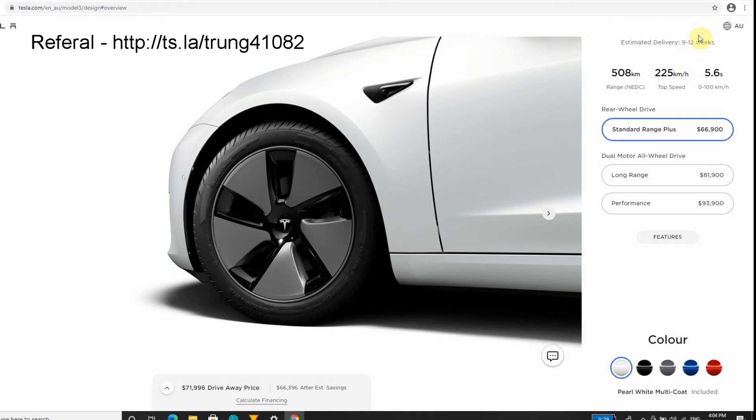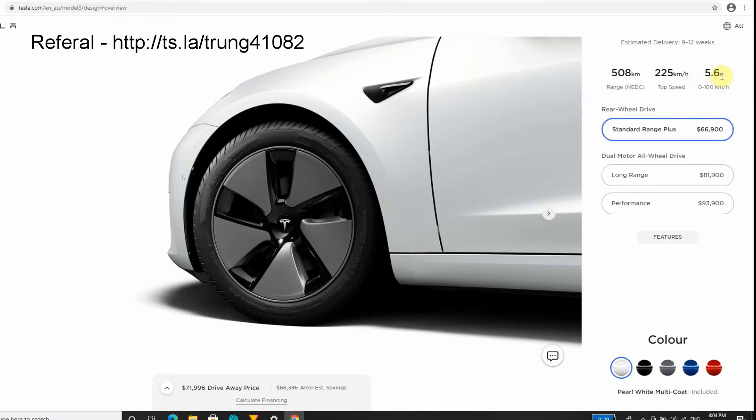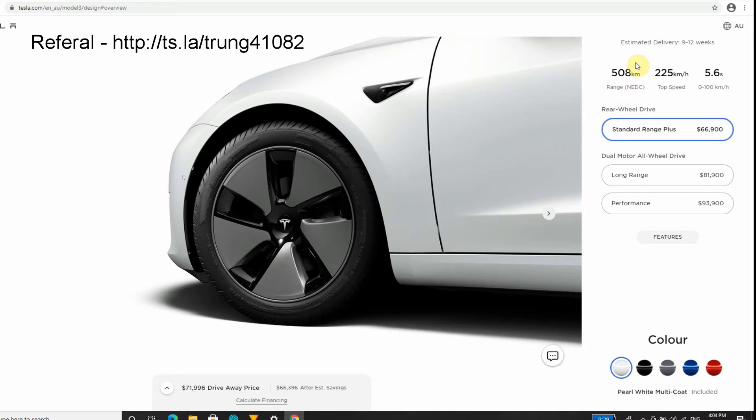I'm coming from an old Mazda 3, so these specs here are fantastic in comparison. 508 km range - remember this is NEDC range, the fantastical never-to-be-reached range.